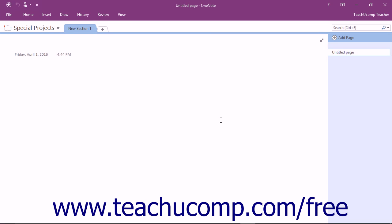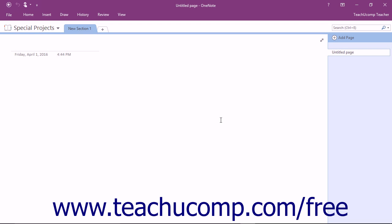OneNote notebooks can contain sections, section groups, pages, and even sub-pages. How you choose to use these items is completely up to you and depends on the nature of the information you are collecting and your personal organizational style. You and others, if you are sharing the notebook, must be able to easily locate the information you have stored to effectively use OneNote.